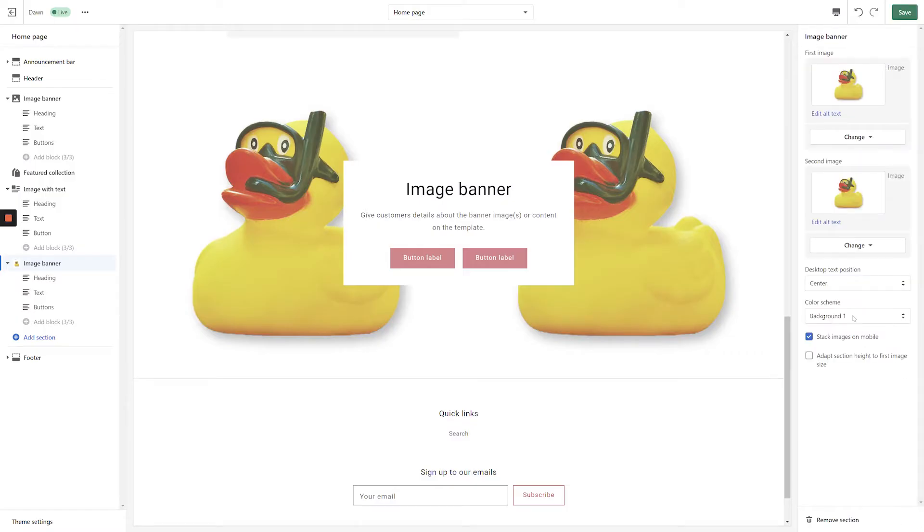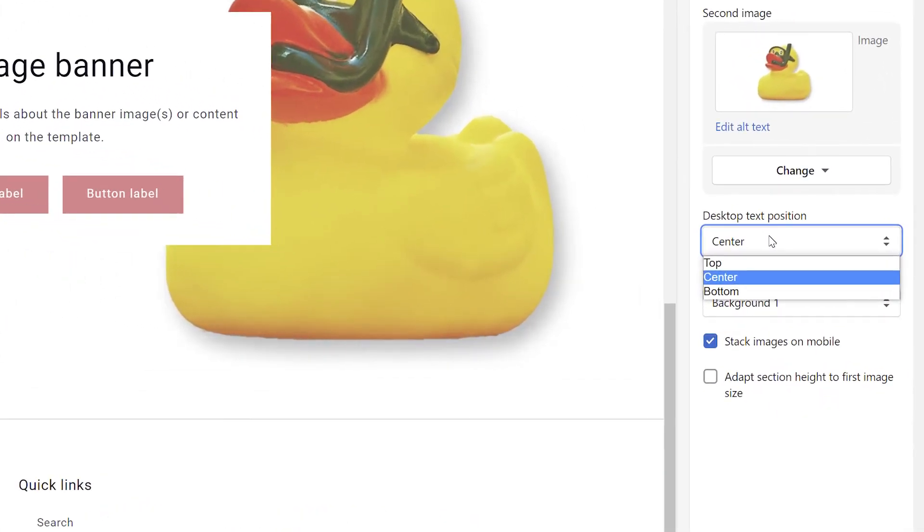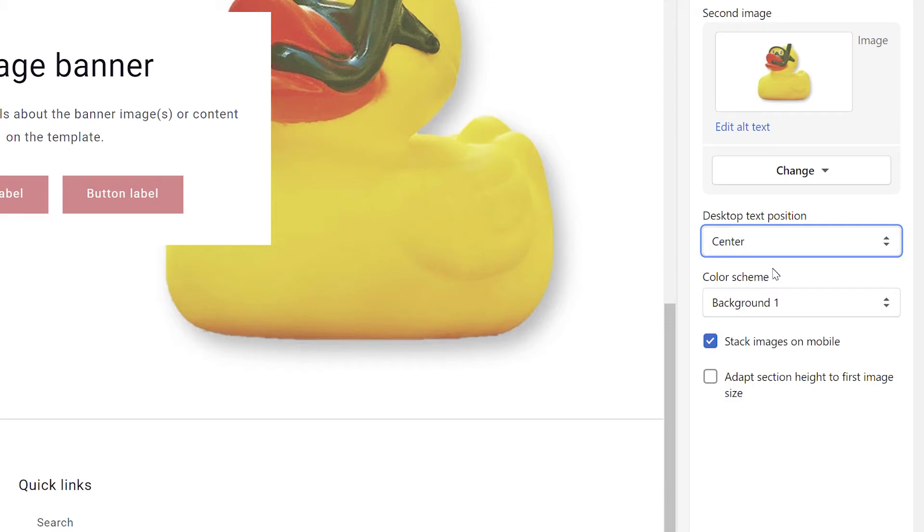The next setting that you get to customize is the desktop text position. You can display your text box at the top, center, or bottom of the section. In this example, we're just going to leave it centered and move on.